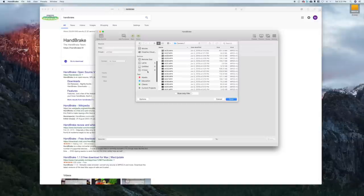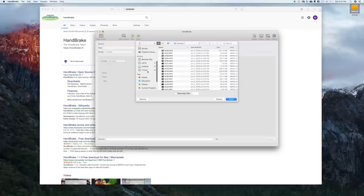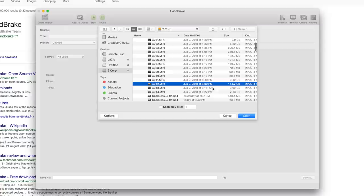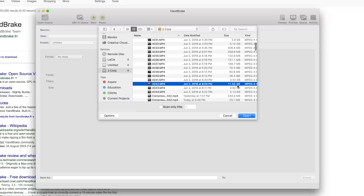Once you download it, go ahead and open it up. This is what it looks like when you first open it. The first thing you want to do is select the source file—this is the video clip you want to compress. I'm going to select this external drive and select a video clip I worked on recently. This one is A042, and as you can see, it's 11.52 gigabytes, nearly 12 gigabytes big, because it's like 30 minutes long.